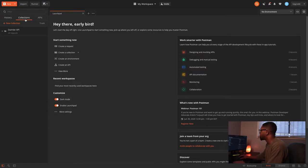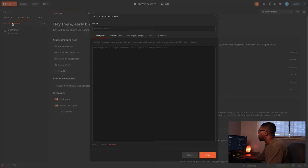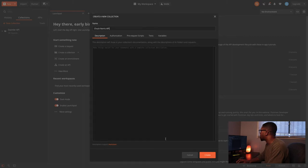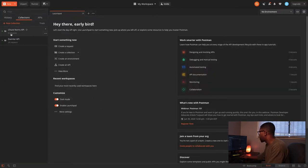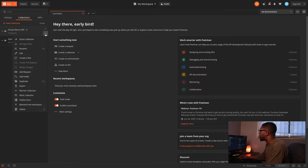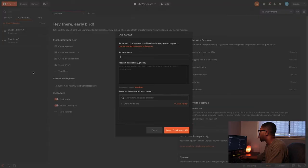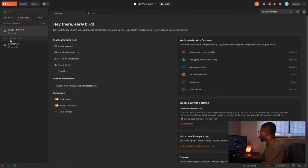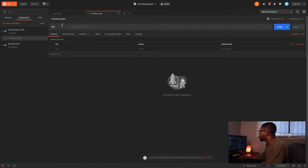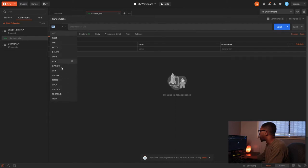Let's look for a random joke first — we copy the URL and go back over to Postman. Let's go to Collections and create a new collection. We'll call this collection 'Chuck Norris API' and create it. You'll see it created a new folder for us with zero requests in it. Now if we click the three dots and go to 'Add Request,' we can add a request name. We'll call this one 'Random Joke,' save it to the Chuck Norris API collection. Now we have one request — if we open it up we'll see that we have a GET request.